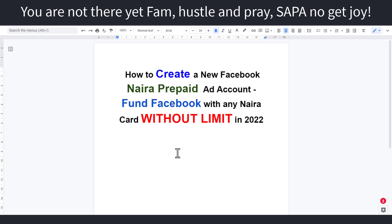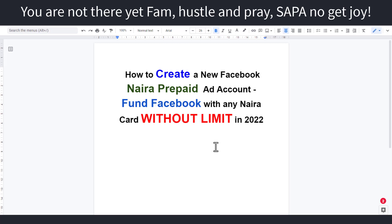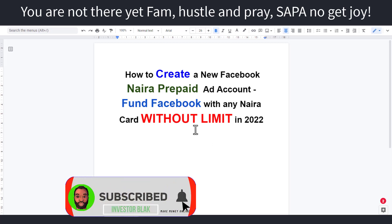so if you get them late you're not gonna be happy because a lot of people would have already used those updates and maybe it would have gotten saturated. Also, if you stick around to the end of this video, I'm gonna be sharing with you another way you can actually start making nothing less than 300k every single month using this Facebook ad account that you just created. So stick around — it's not a long video, so don't bother about skipping any part because I'm not here to waste your time. Having said that, let's go right into it.